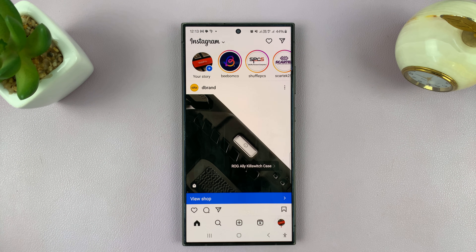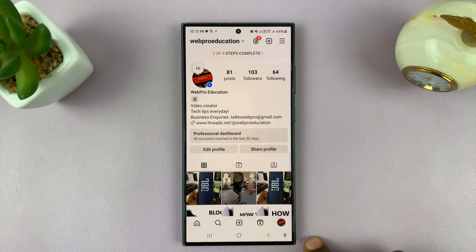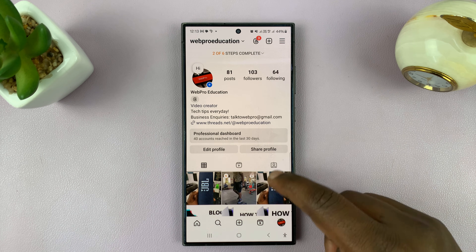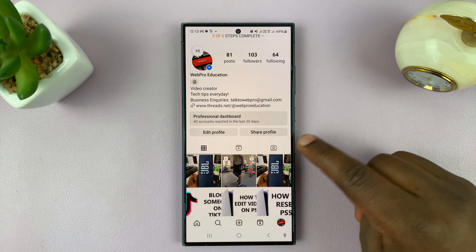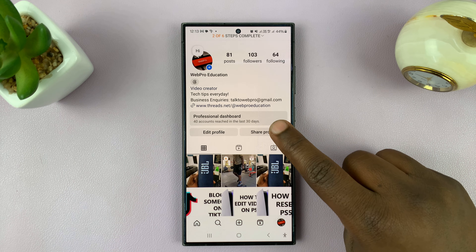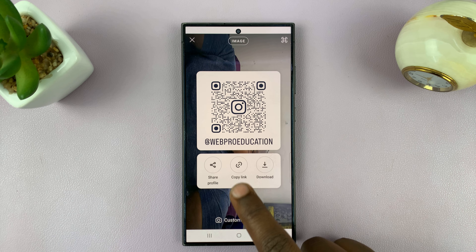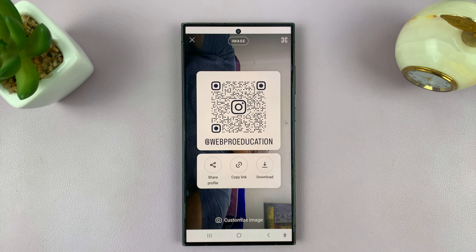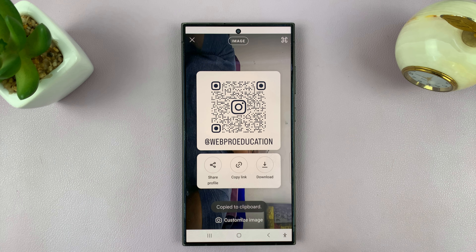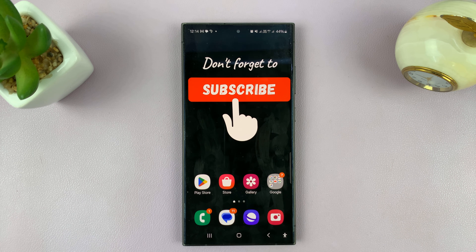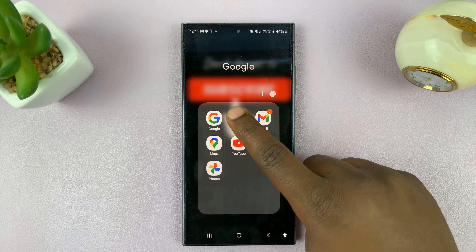First things first, go to Instagram, just launch the app, and then tap on your profile icon in the bottom right corner. On your profile page, tap on Share Profile, then tap on Copy Link — that's going to copy your Instagram profile link to the clipboard. Then exit out of Instagram and open your favorite browser.